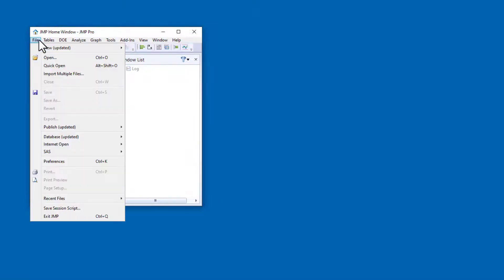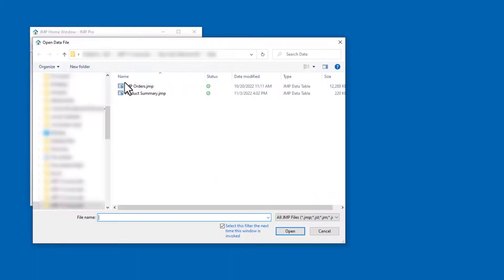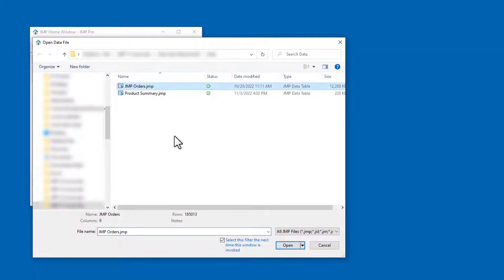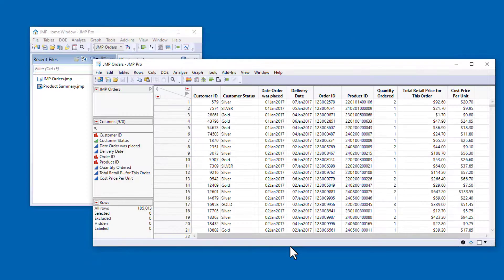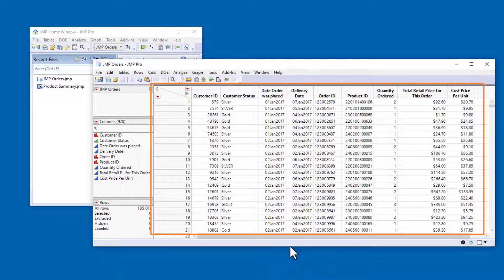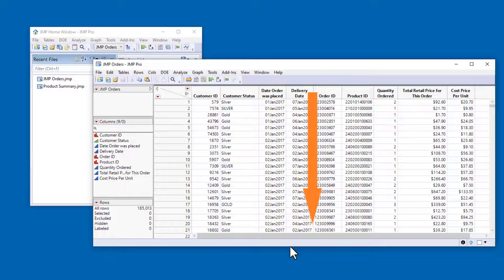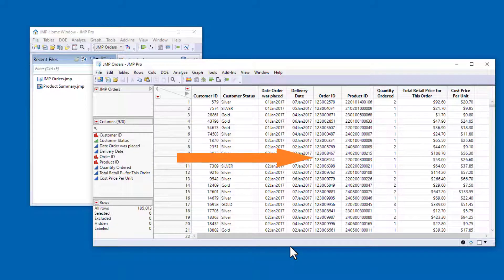To begin, I'll open the JUMP data table called JUMP Orders. The largest part of the JUMP data table is the data grid. JUMP represents data in a statistical format, where columns are variables and rows are observations.